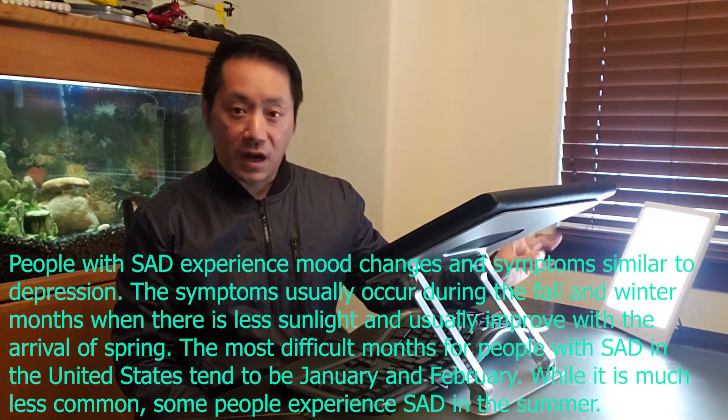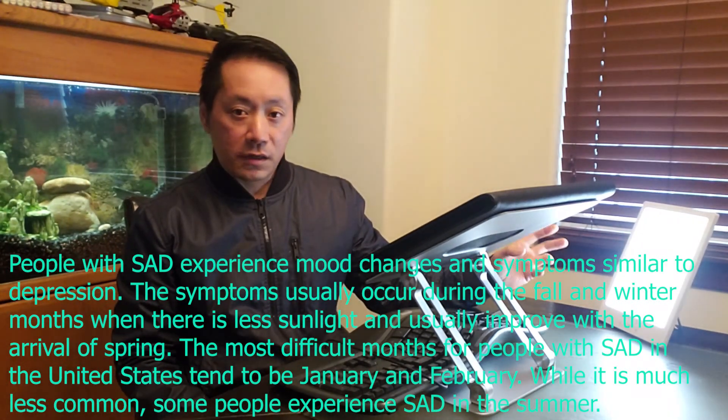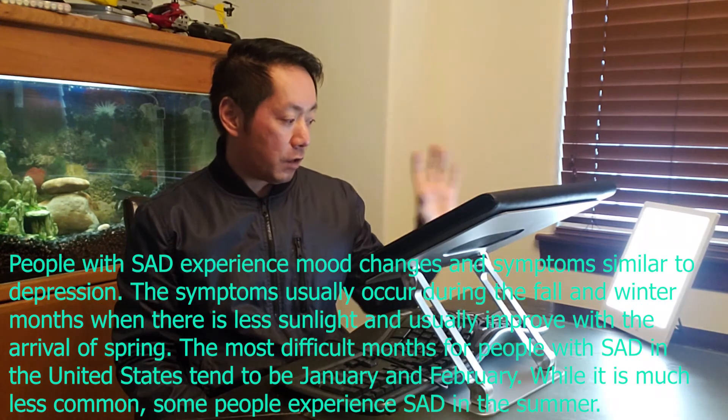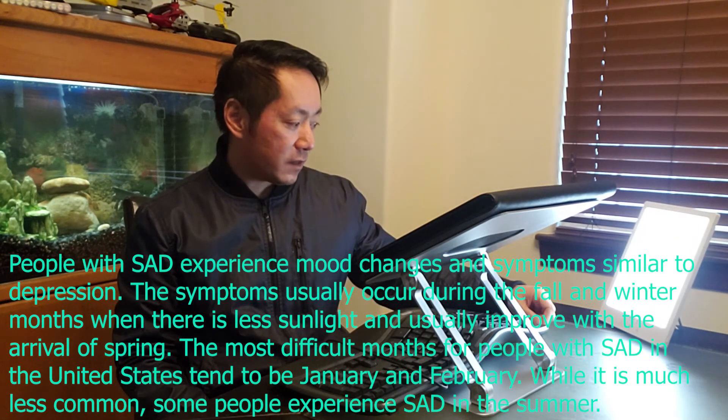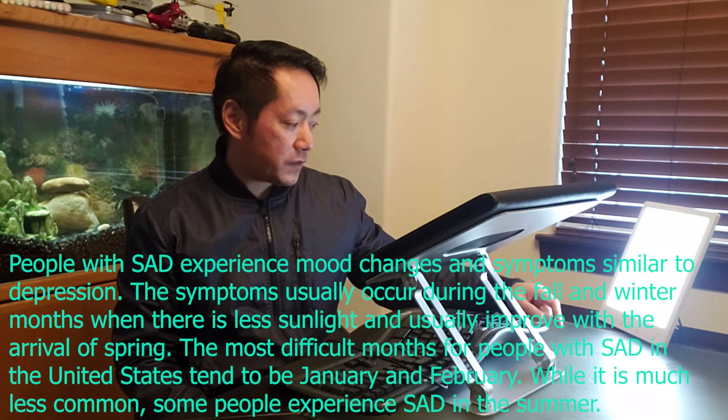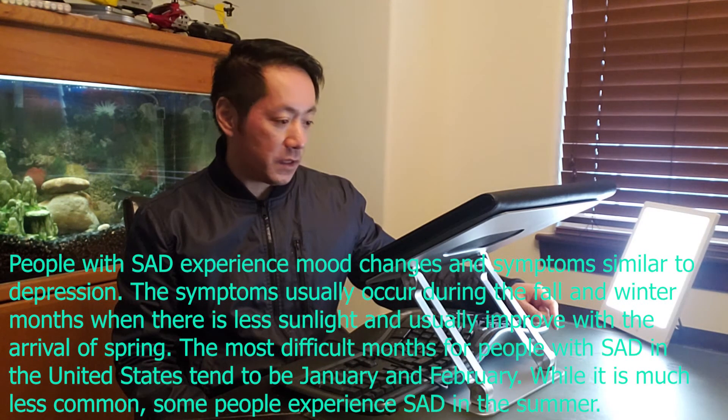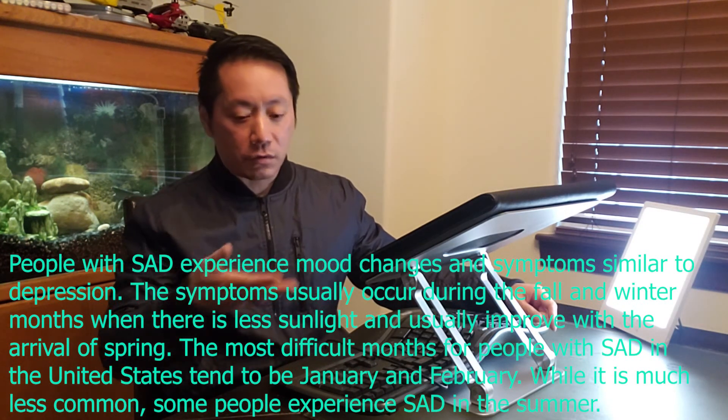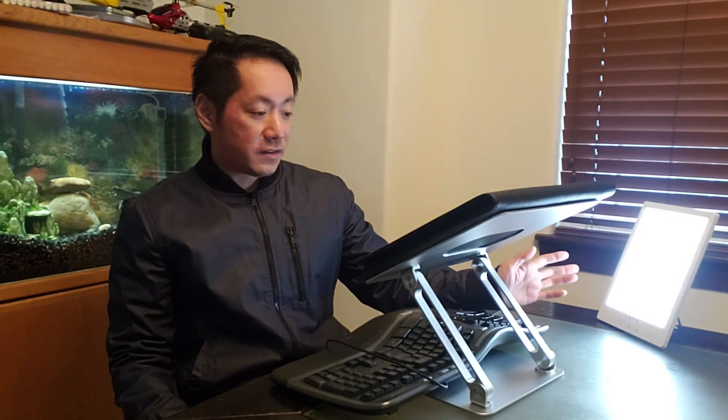And it only uses 14 watts guys. And don't forget there's a timer mode that you can automatically have set, ranging from 15 to 60 minutes. Gradually increase your propensity for your body to adjust to this lamp.